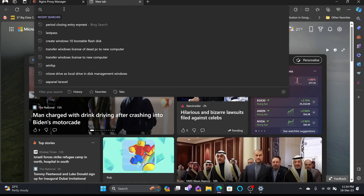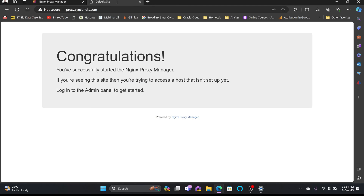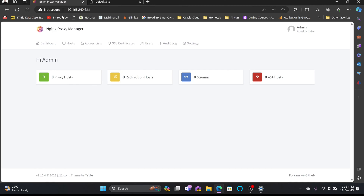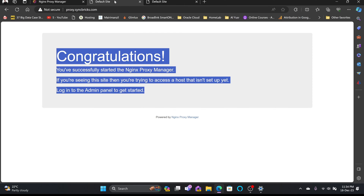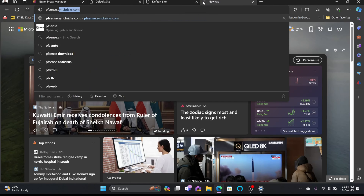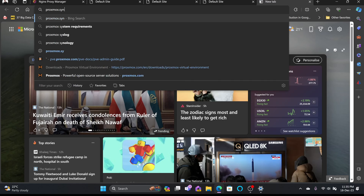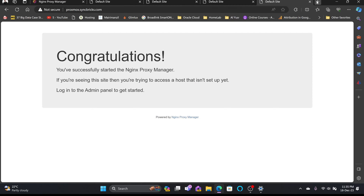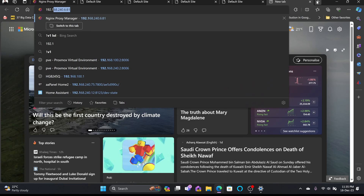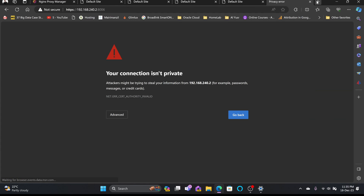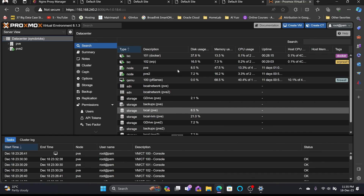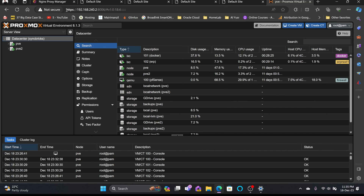Now that the DNS record for proxy.syncbricks.com is created, you can see it resolves to the Nginx Proxy Manager default page. At the same time, pfsense.syncbricks.com and proxmox.syncbricks.com are also opening the same page, because all traffic is currently routed to port 80 on the proxy manager.